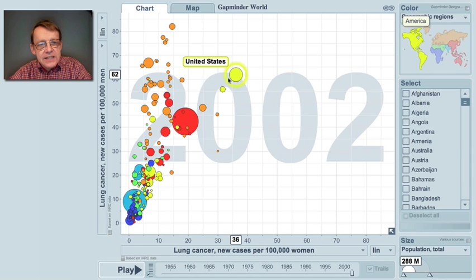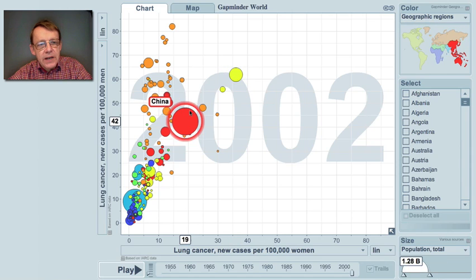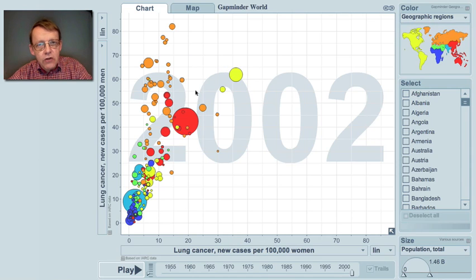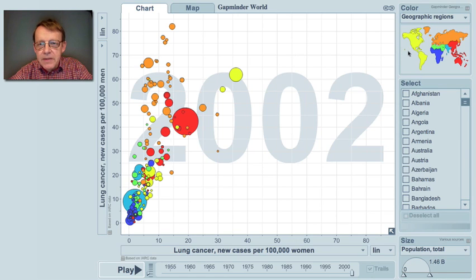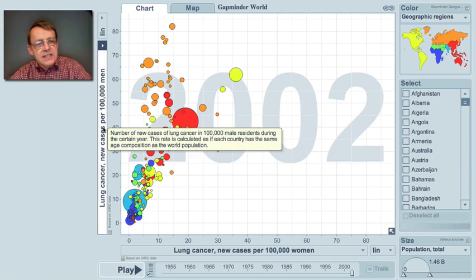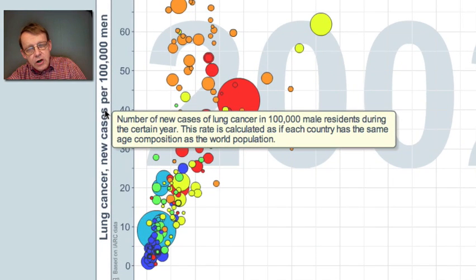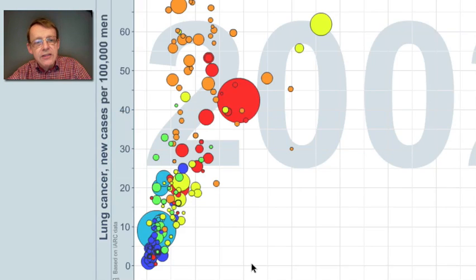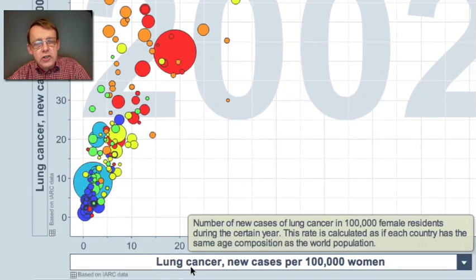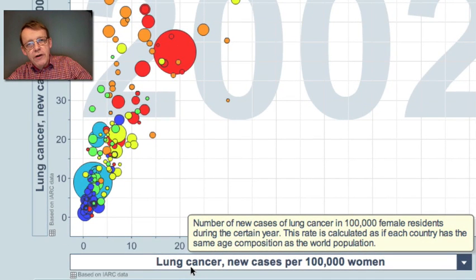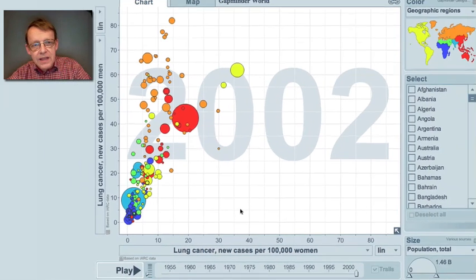Every bubble is a country. The size is the population. The color is the continent where the country is situated — you can see that up in the map here in the corner. The vertical axis shows the number of new cases of lung cancer per 100,000 men, and the horizontal shows the number of women that get lung cancer per 100,000 women.